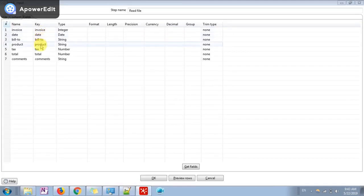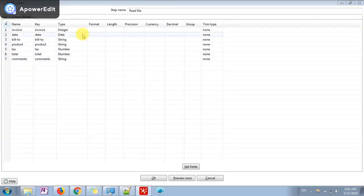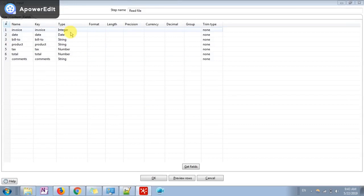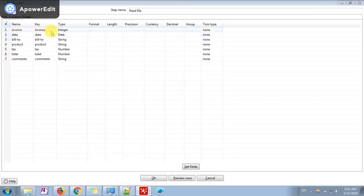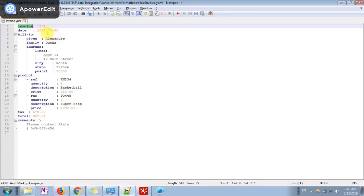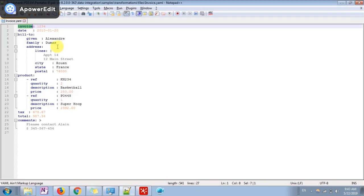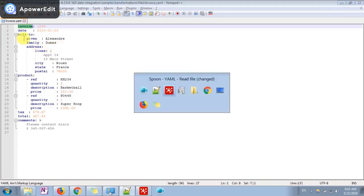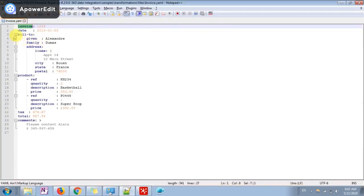The next step is we have to define the data type. You can see this is integer type data type, this is date type data type, and remaining we have defined it as a string because we are going to read this as a whole attribute.